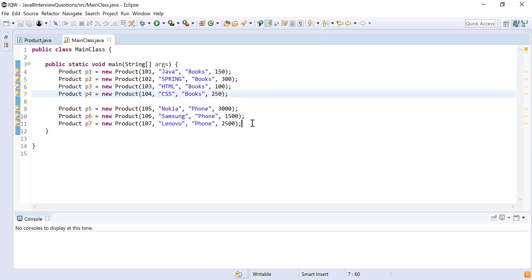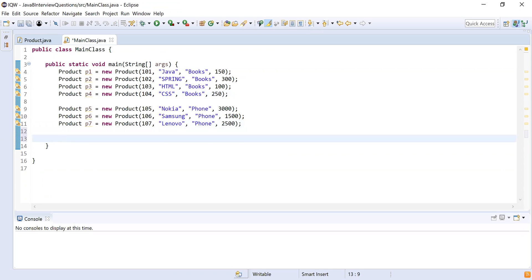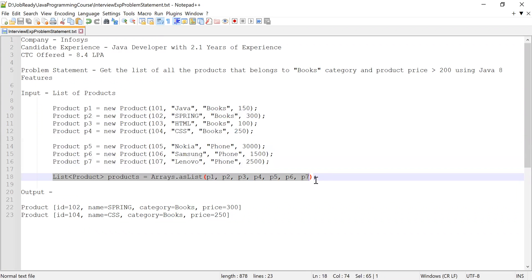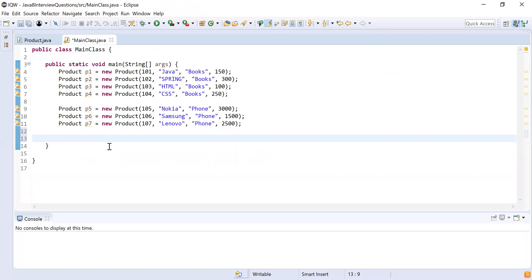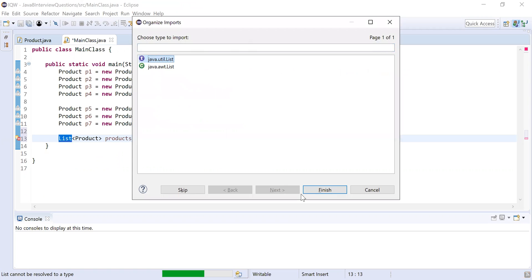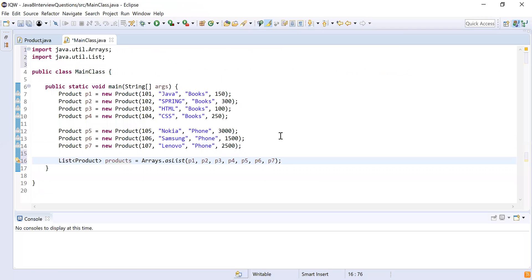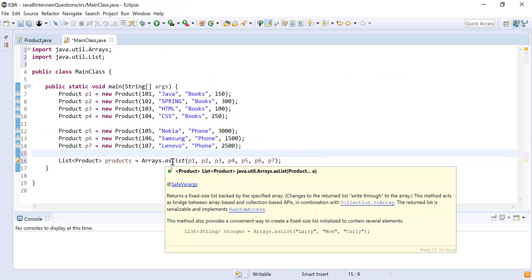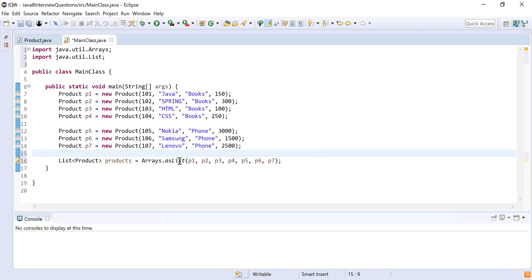Now let me create all the products from the problem. I'll copy and paste them into my code. Here you can see I have created seven products. For example, p1 is a new Product with id 101, name Java, category Books, and price 150 — so those four parameters are product id, product name, product category, and product price.